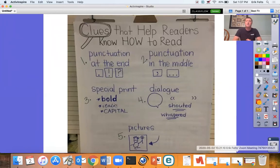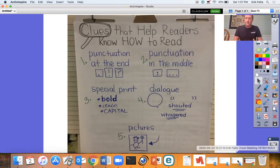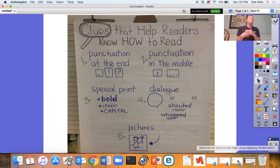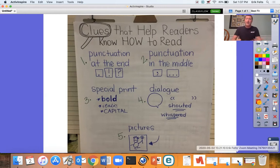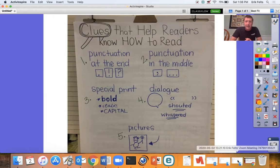Clues that help readers know how to read. So the first time we read the story, it might be a little monotone, a little bumpy. We might not read with that much expression because it's our first time reading it. But after we read it once, when we do that rereading, these are the clues we can look at.